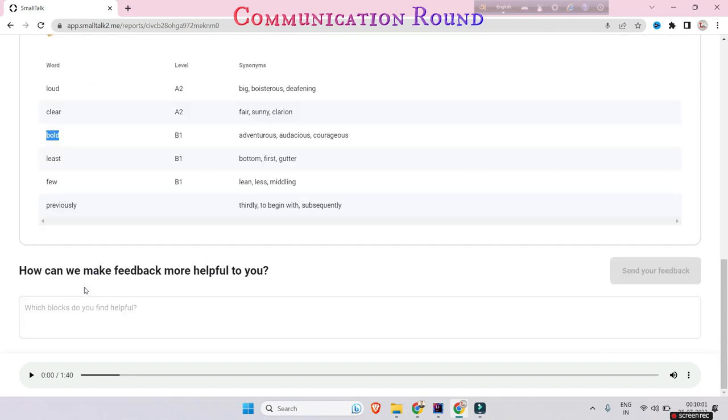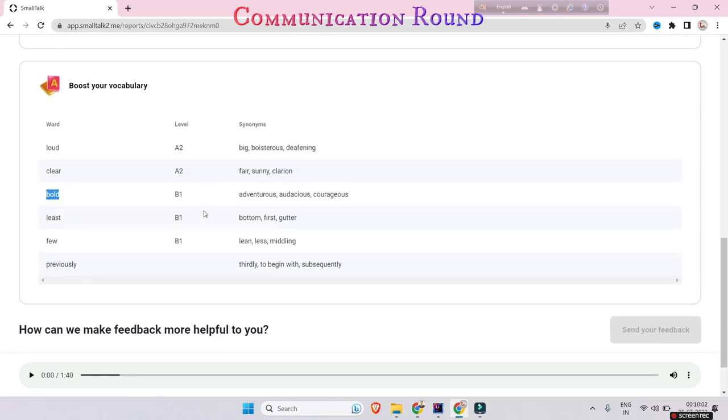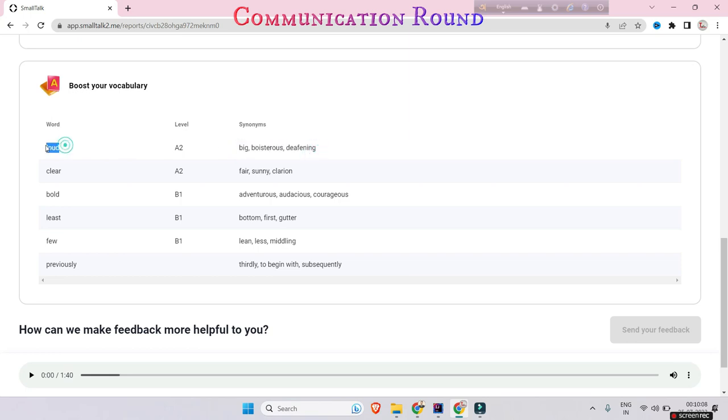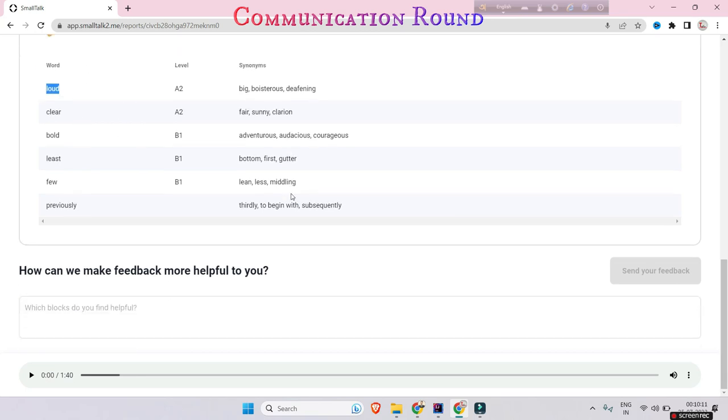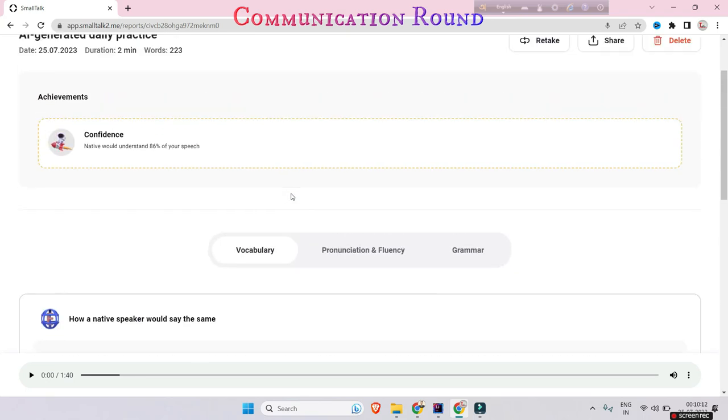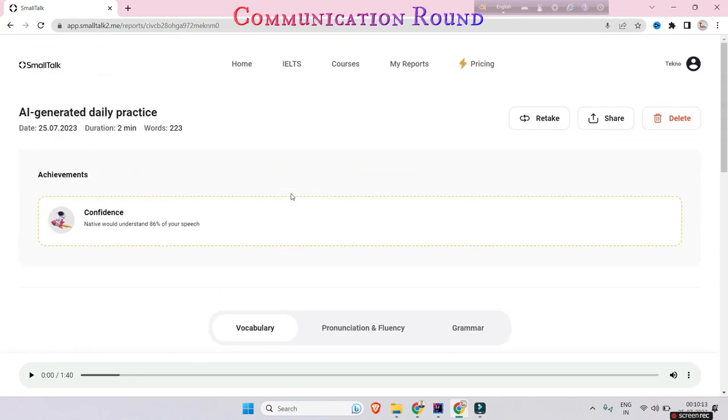It is telling that I have used this word and this word, and they are suggesting me to use these words without using them again and again. They are very helpful for you for any kind of exam preparation or communication round.